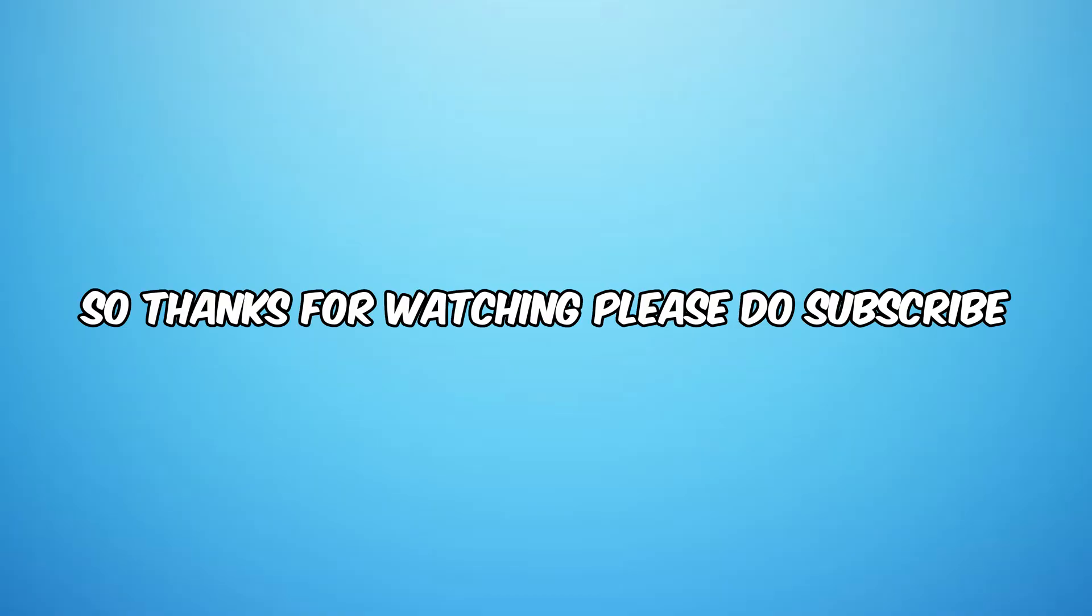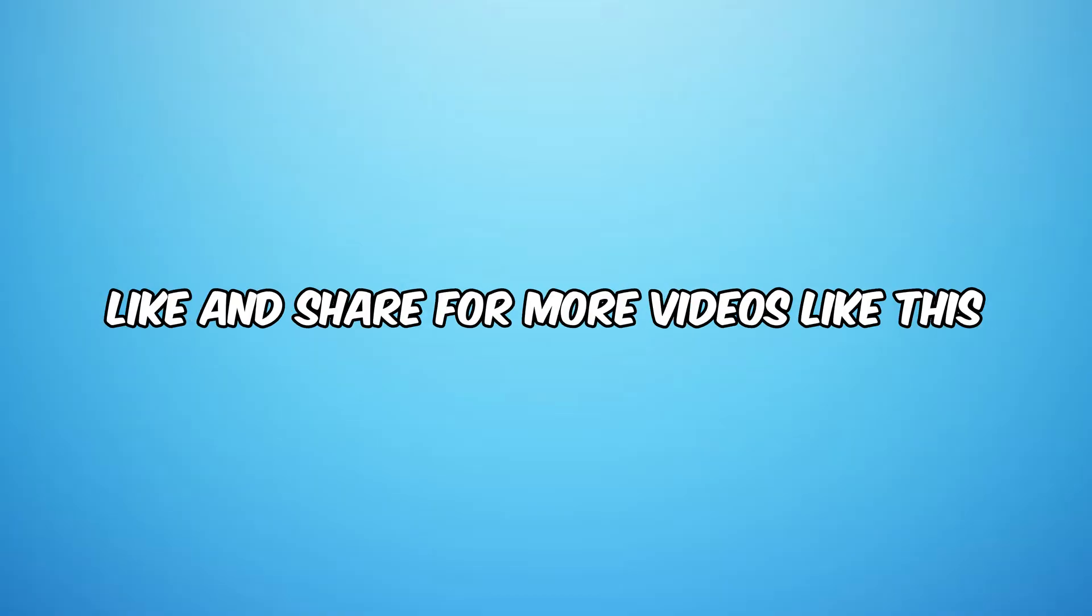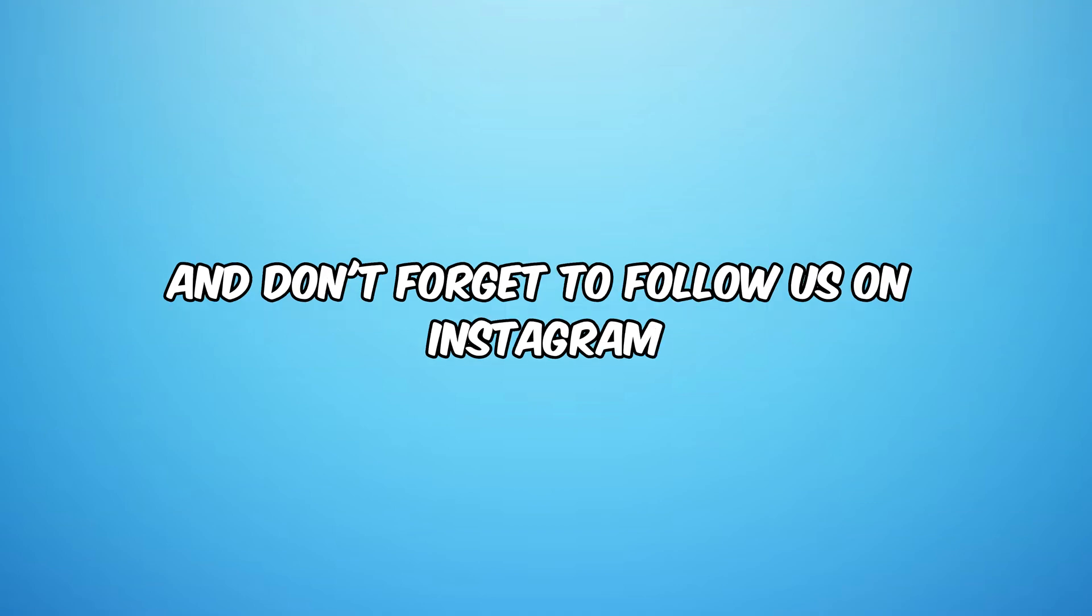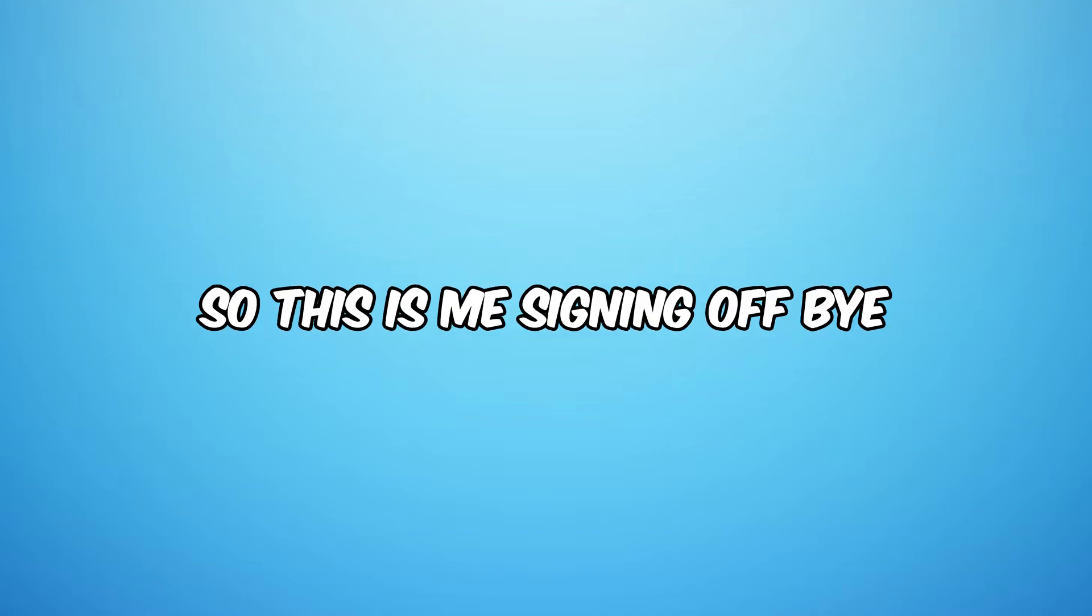So thanks for watching. Please do subscribe, like, and share for more videos like this, and don't forget to follow us on Instagram. This is me signing off, bye.